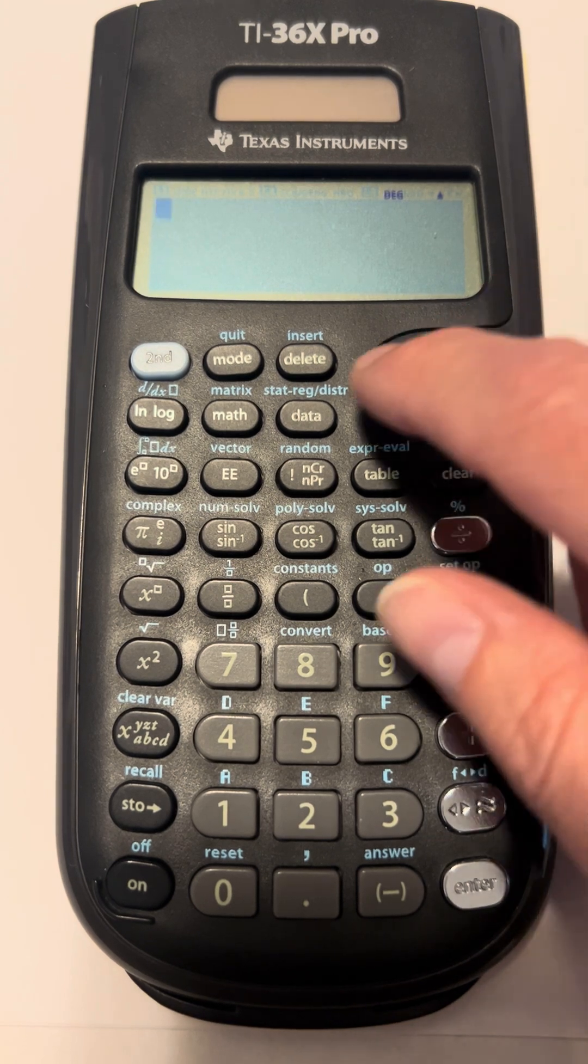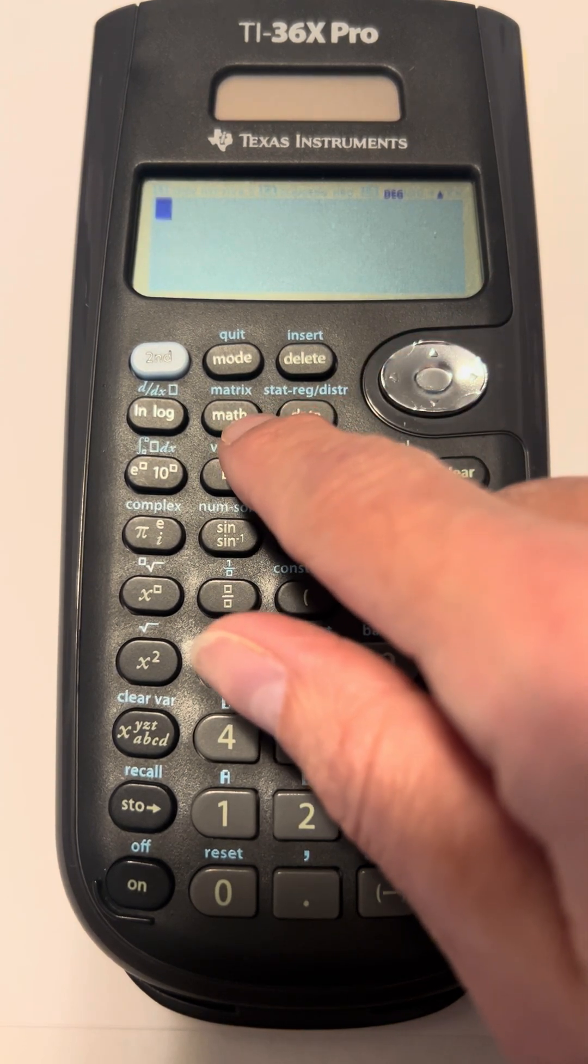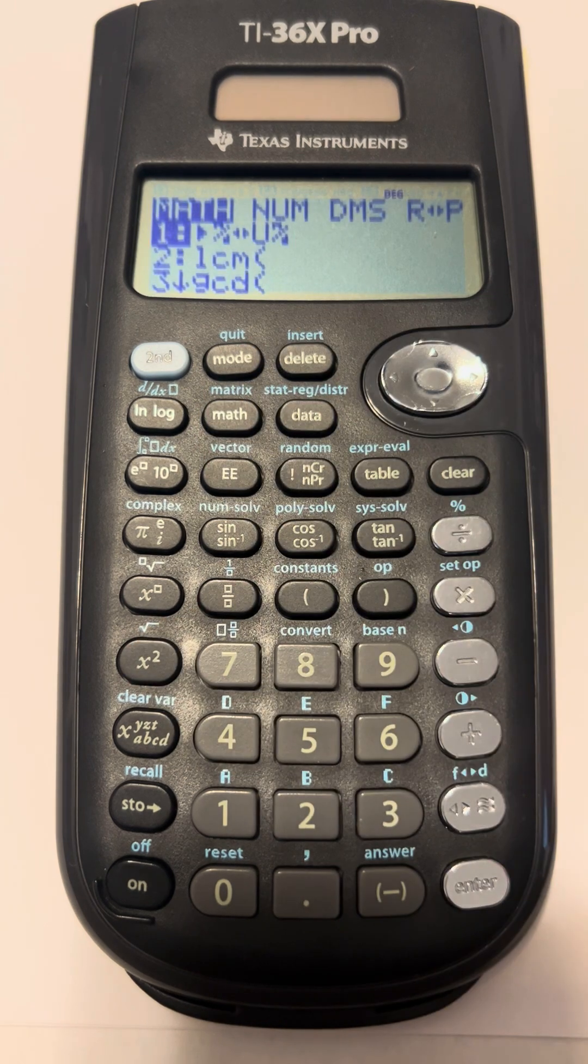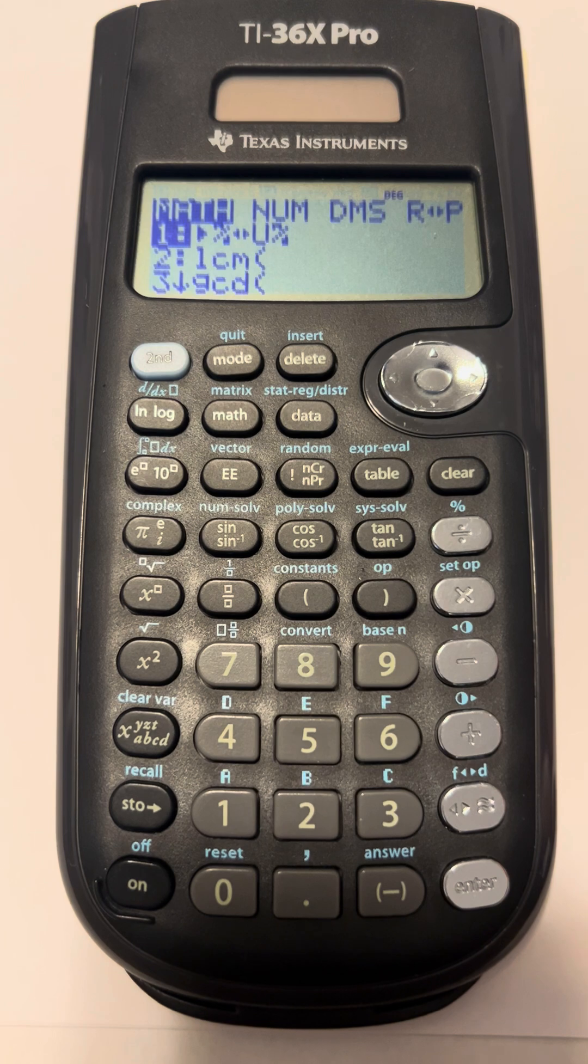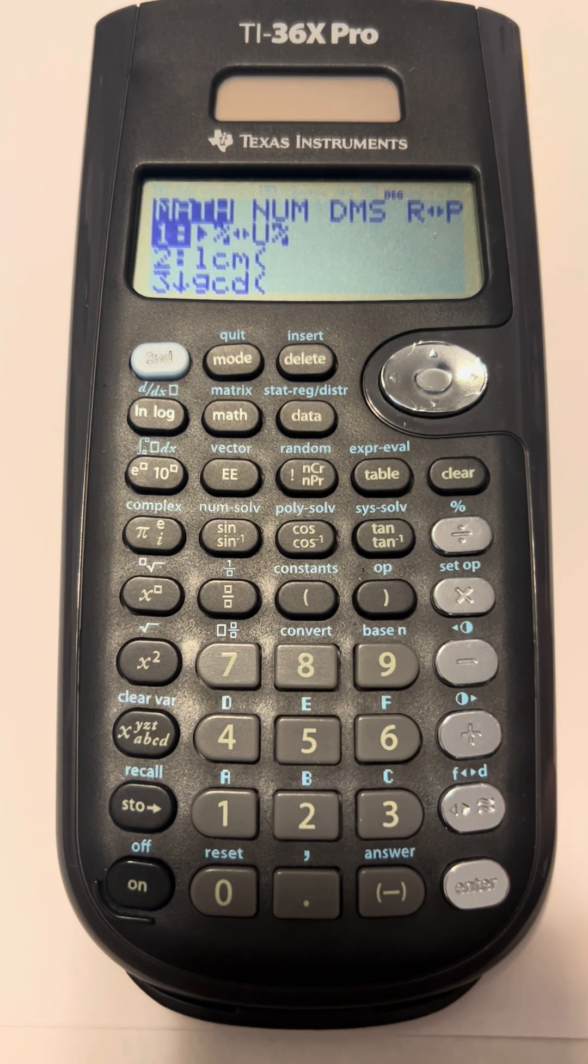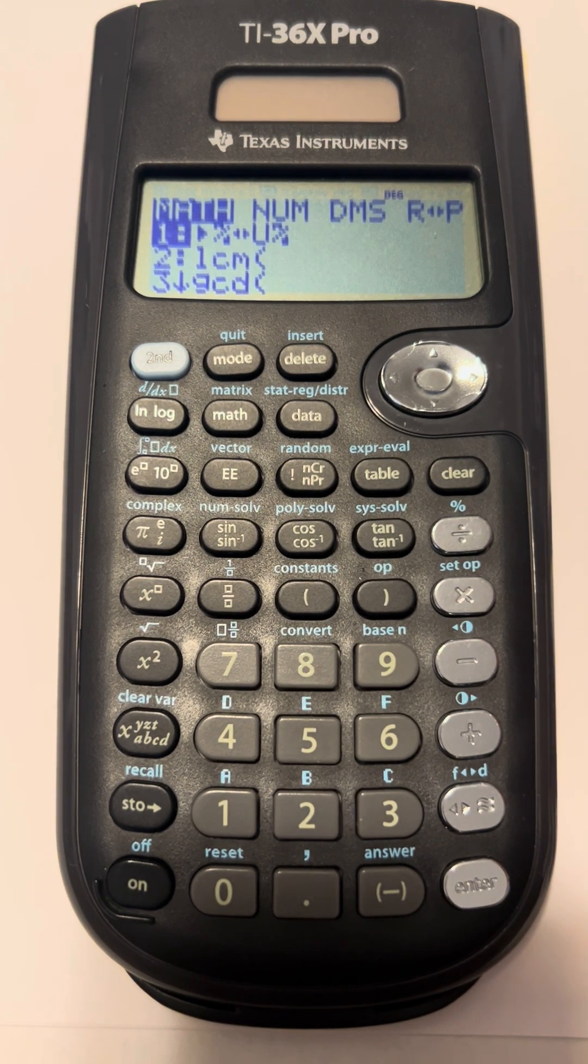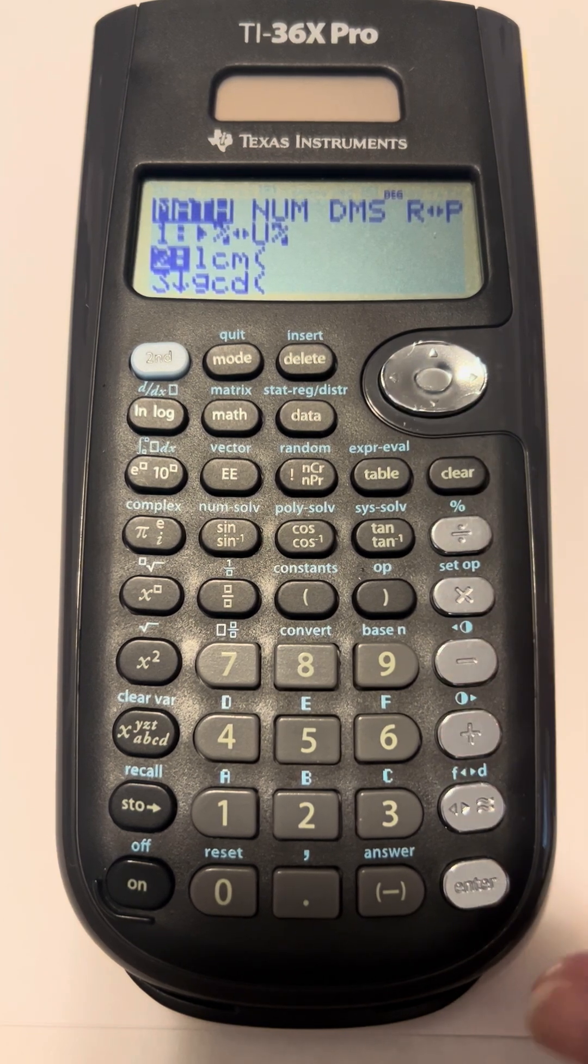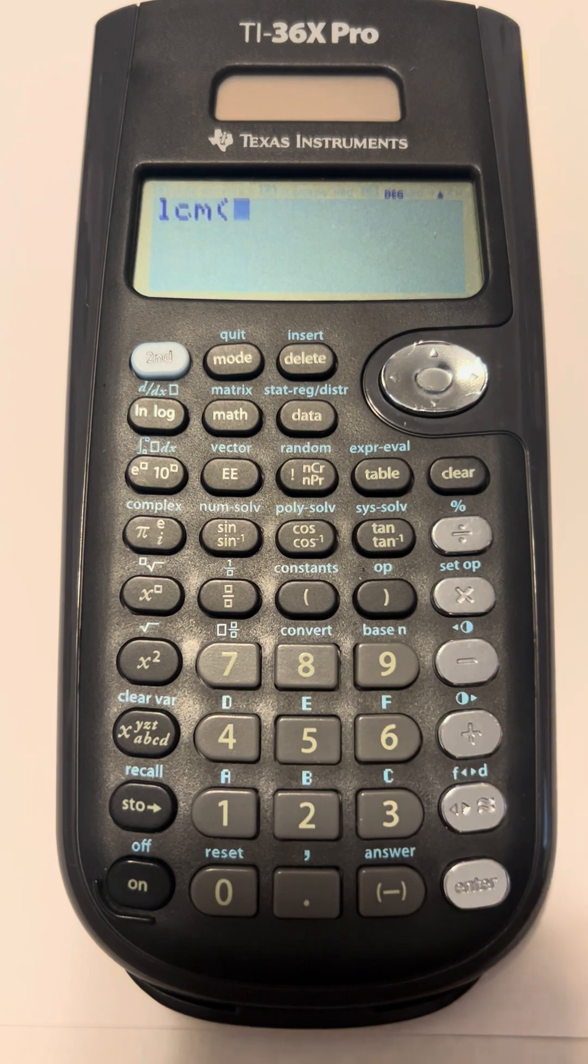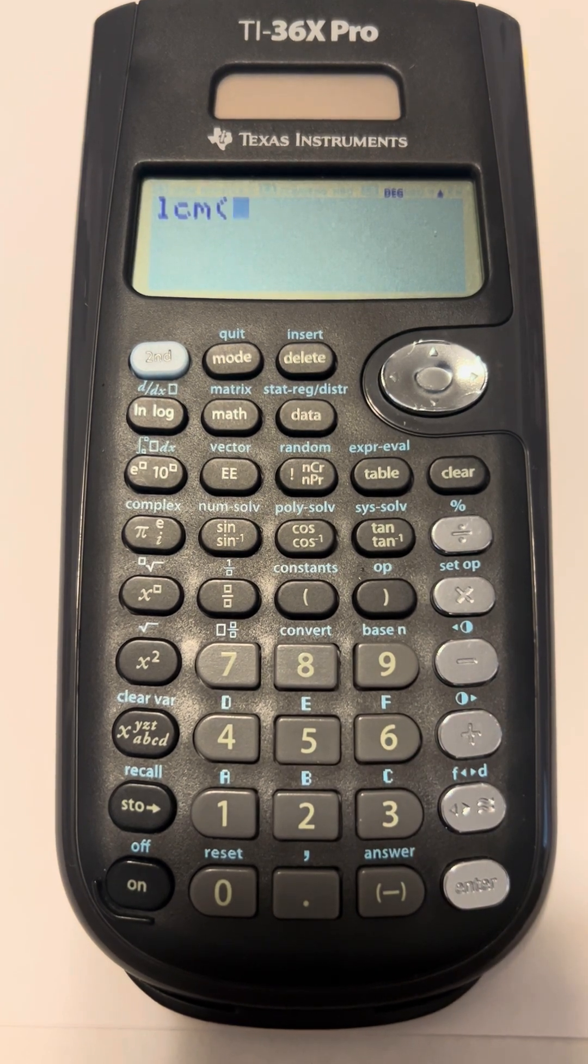So to find that, if I press the math button right here below mode, the second option says LCM, which stands for least common multiple. I can choose that two ways. I can either scroll down to number two and hit enter, or if I just press the number two, it chooses that as my option.